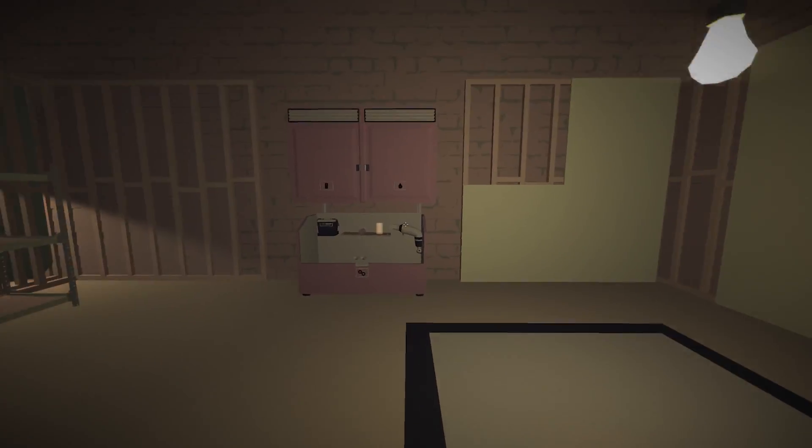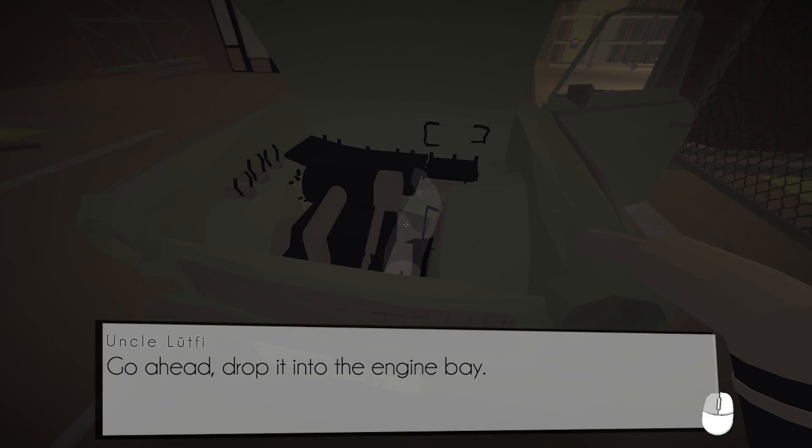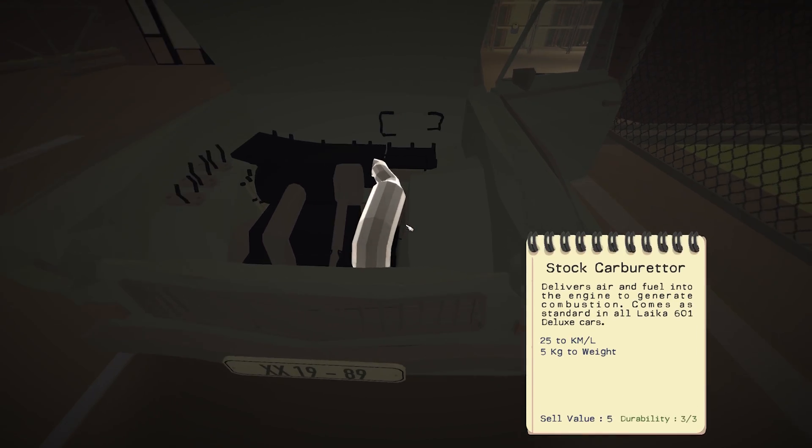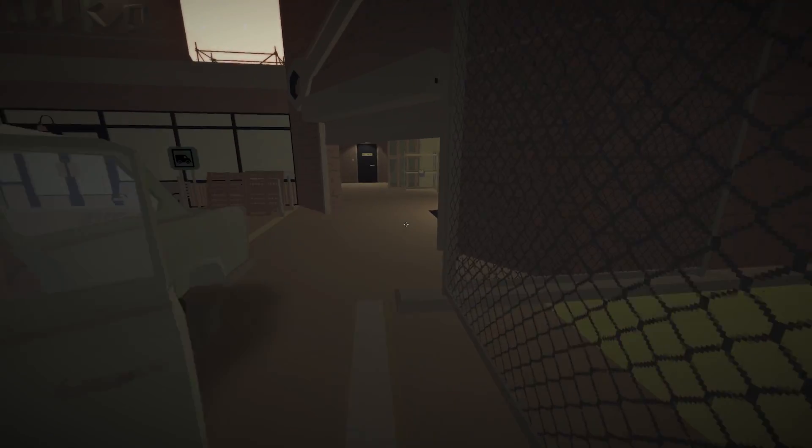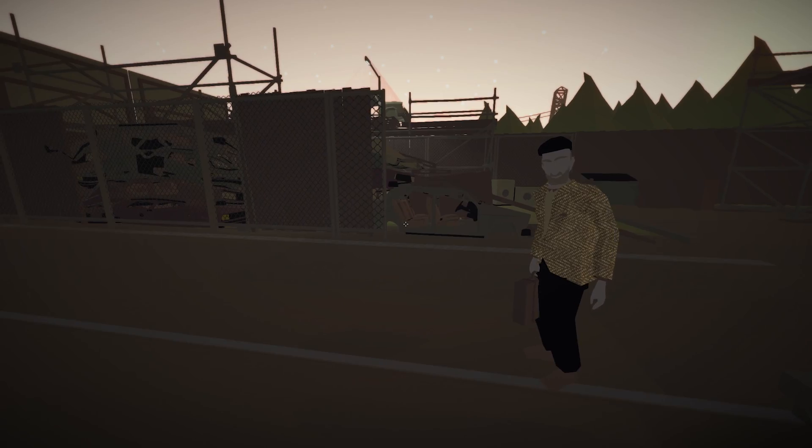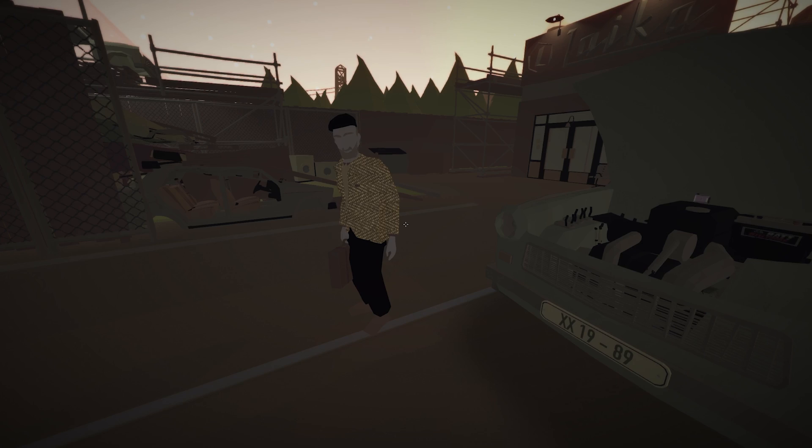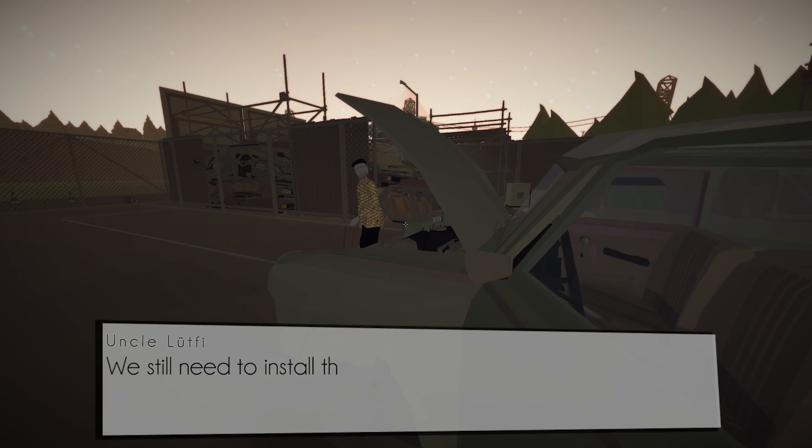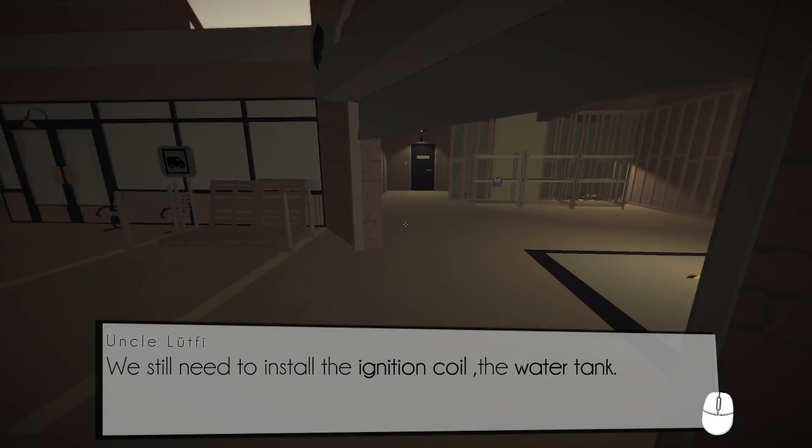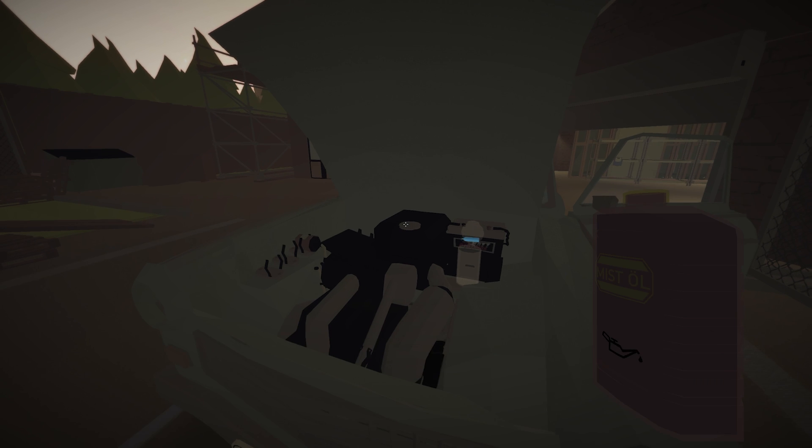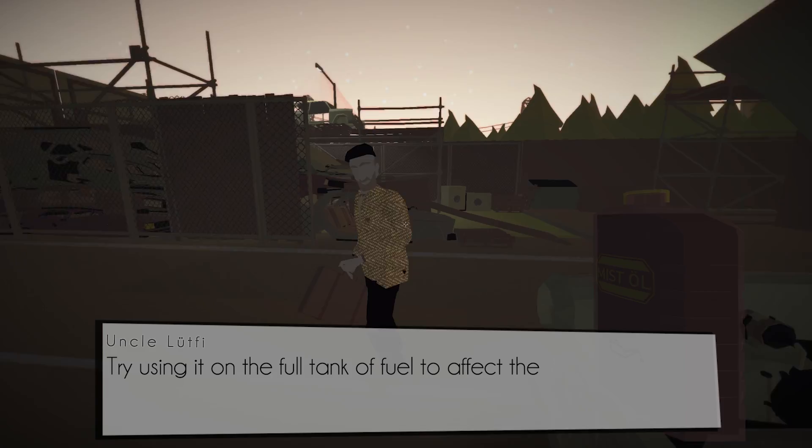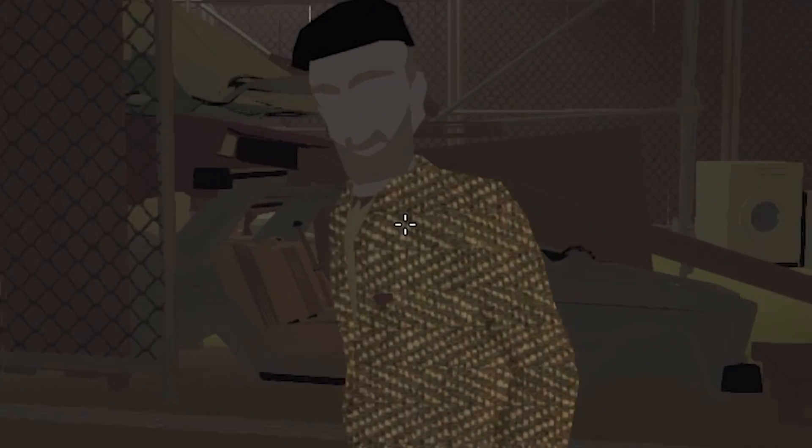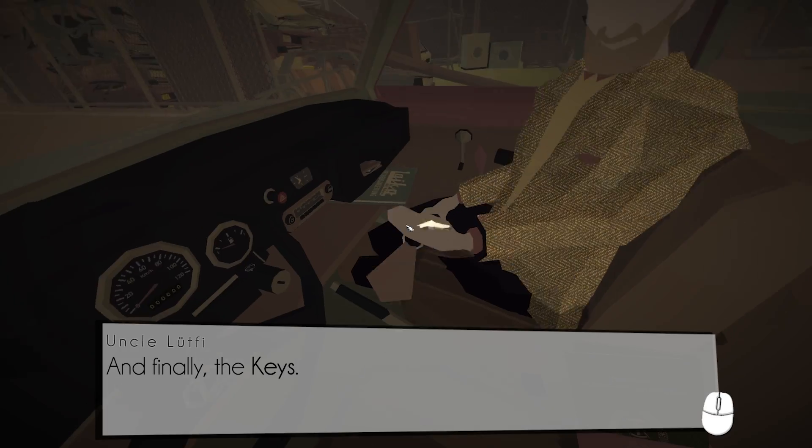Oh, the only thing I care about is a good carb because I am cheap and don't want to pay for gas. I'm hoping that you have fuel for me because this is gonna be really awkward if there's no fuel. Wait, so a lean mixture will result in a faster car with increased wear to the engine, a rich mix will result in the opposite. Well now put the whole tub in.